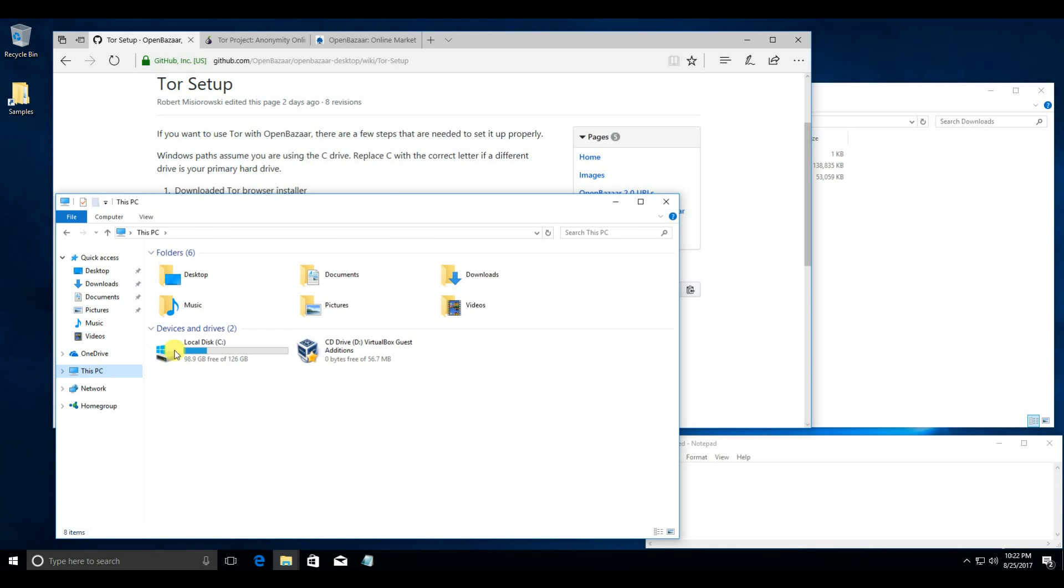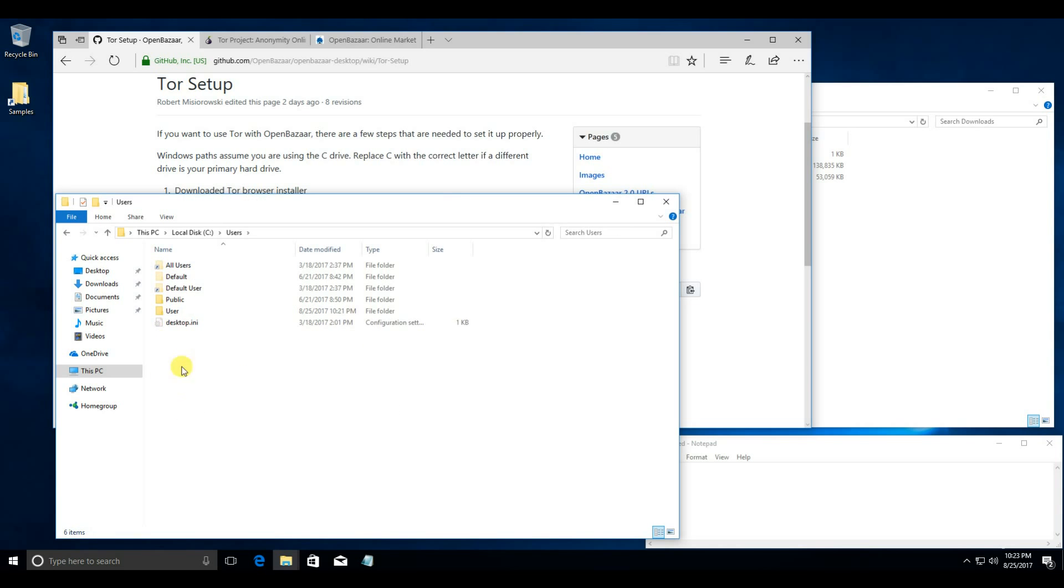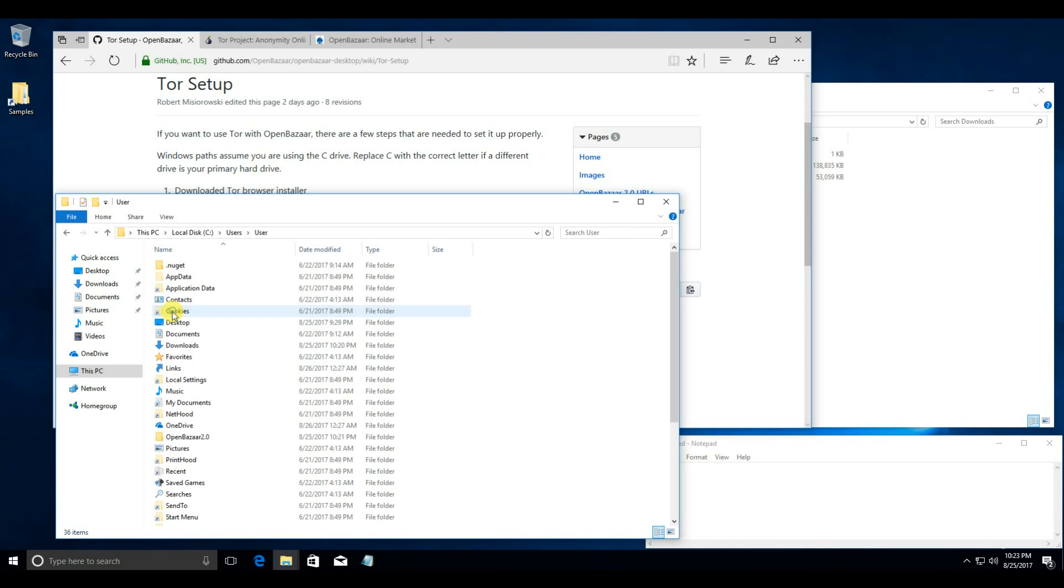clicking on This PC, C Drive, Users, your username, and then look for OpenBazaar 2.0.